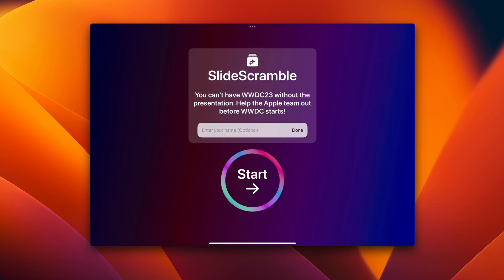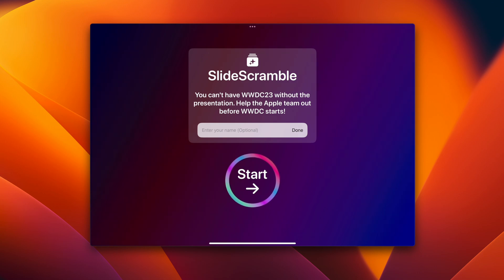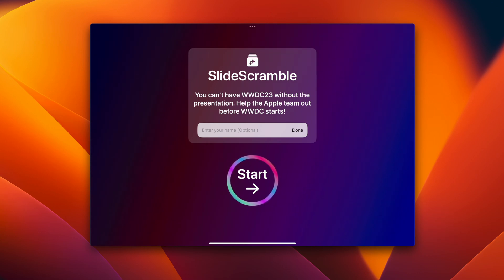This is Slide Scramble, and it is my submission. The user can choose to personalize it by entering their name, and once they enter it, they can hit Start.